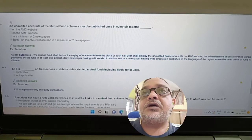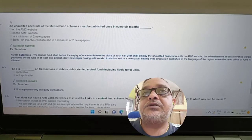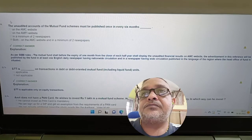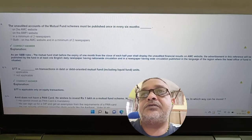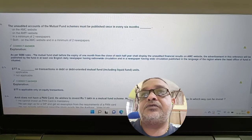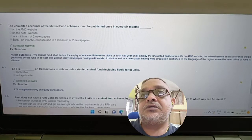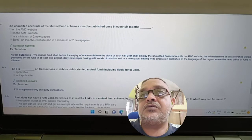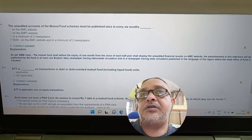Question: The unaudited accounts of a mutual fund scheme must be published once in every six months — where? Options: on AMC website only, on AMFI website and minimum two newspapers, both on AMC website and minimum two newspapers. Answer: Both on AMC website and in a minimum of two newspapers.